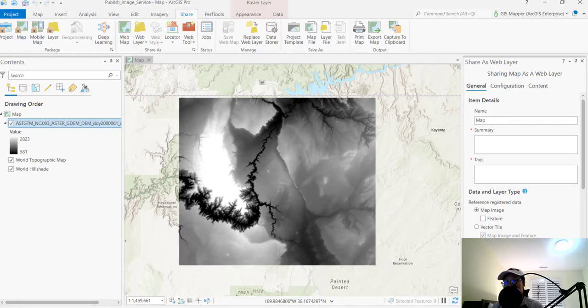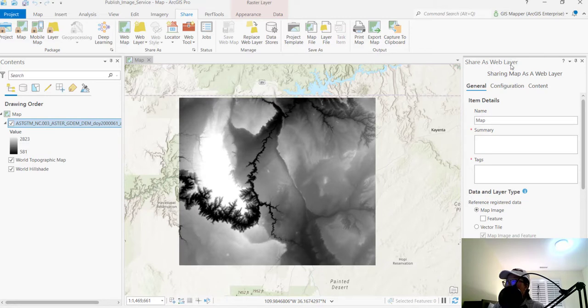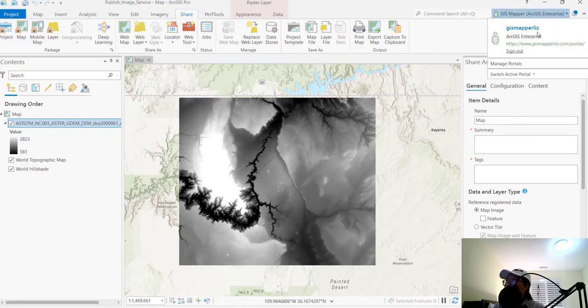So assuming that you have the infrastructure to do so, you have an image server already and it's federated to your portal. You can see up here, this is my portal with my portal URL.